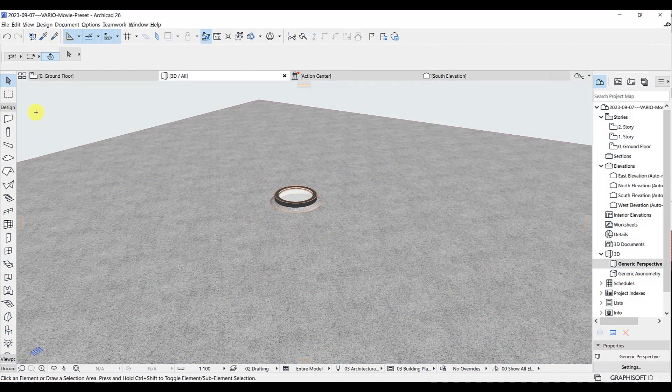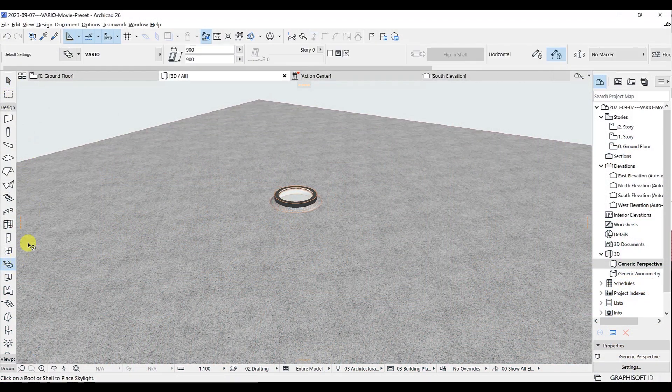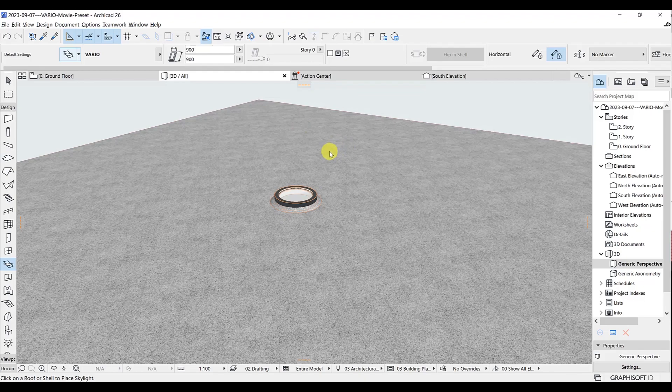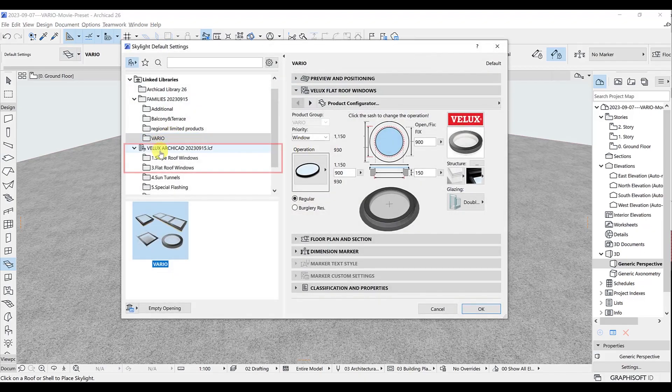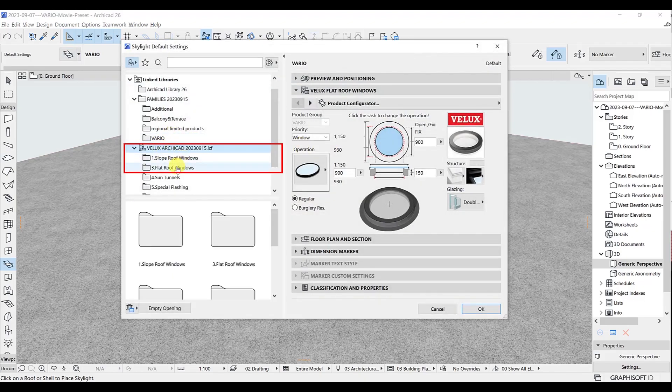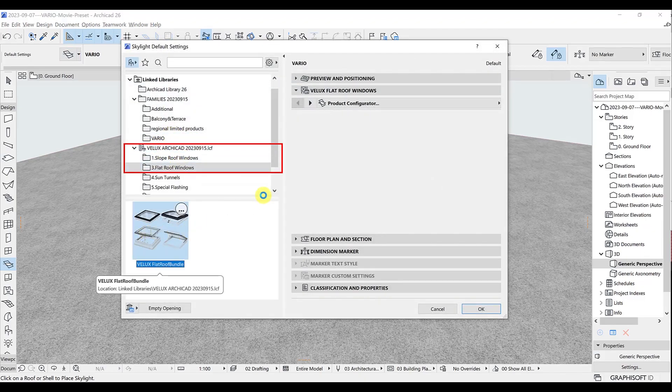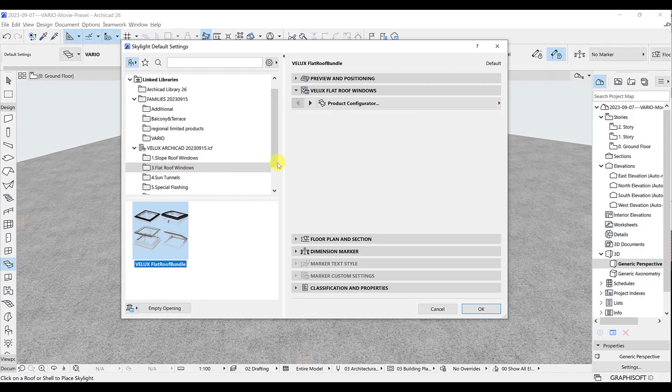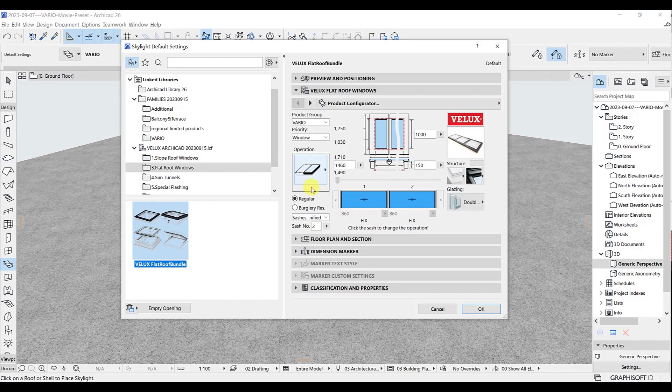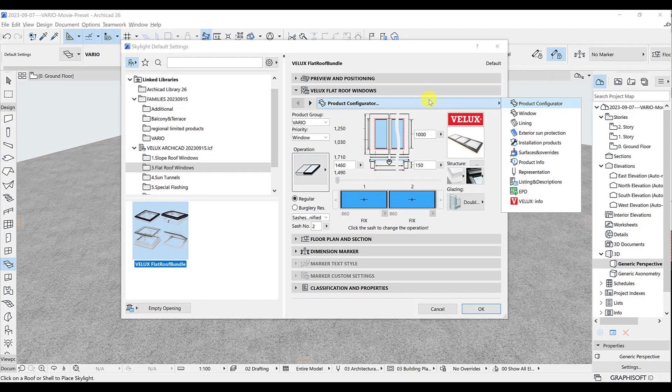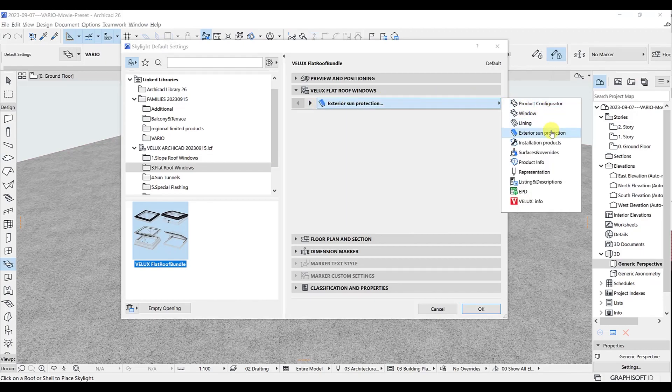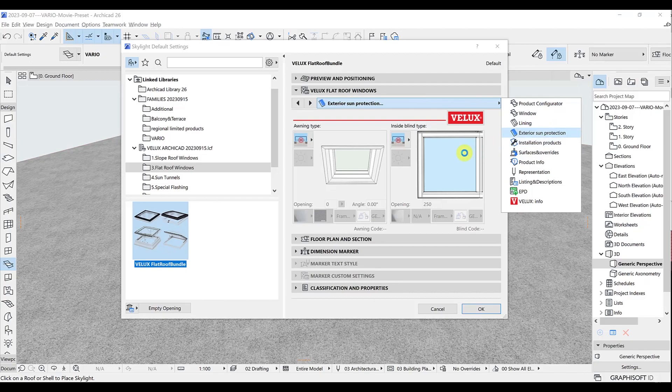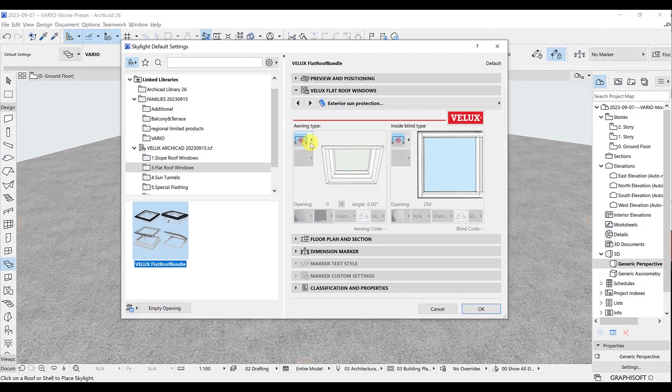Another way to reach the Velux Ferio products in the library is from the main LCF file and then flat roof windows. Here you expand the product group drop-down and select Ferio. Our renowned Velux Ferio library for ARCHICAD also includes the corresponding blinds portfolio and many other new neat features in the menus.